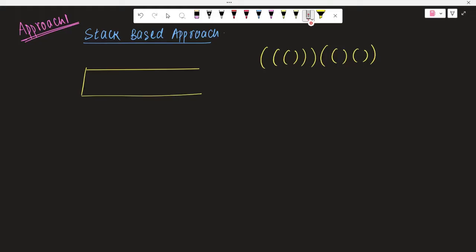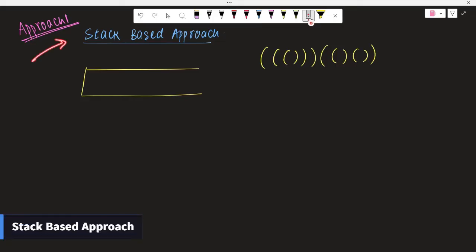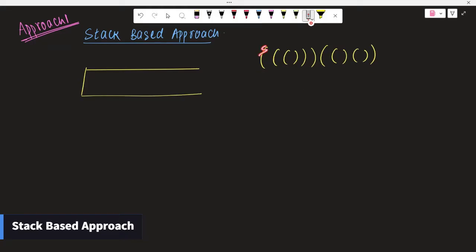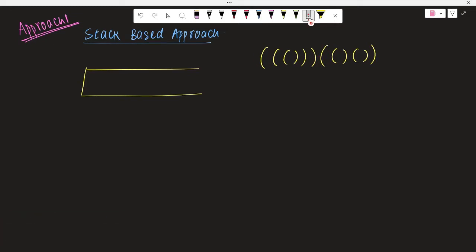Now let's discuss Approach 1 — the stack-based approach. We have the given string and we want to remove the outermost parentheses. We want to utilize the stack to find how we are able to remove these outermost parentheses. Let's see: the first opening parentheses — since the stack is empty, let's understand the approach and get the intuition behind what we are going to do.